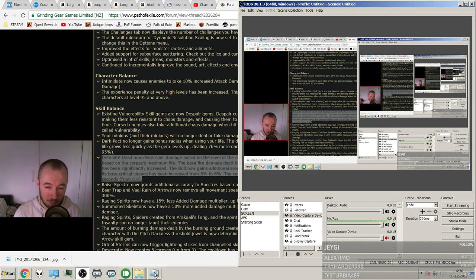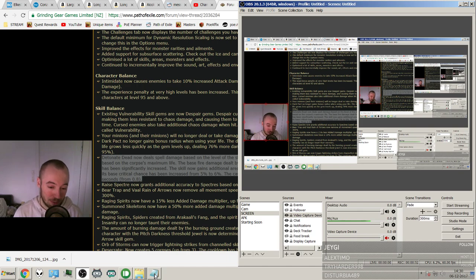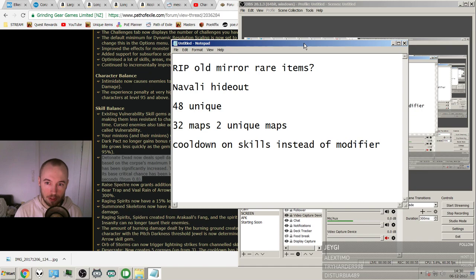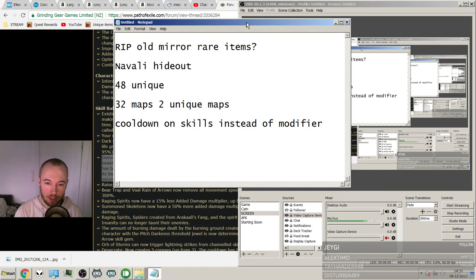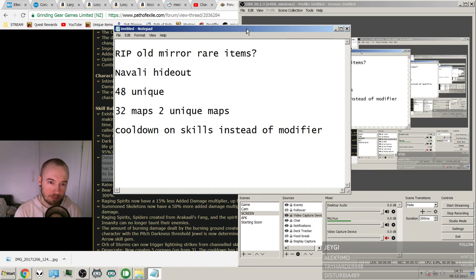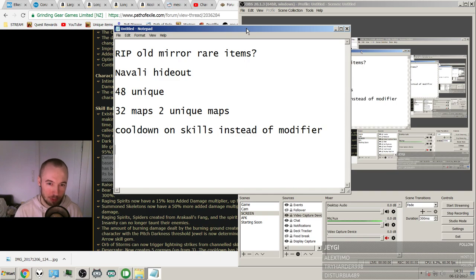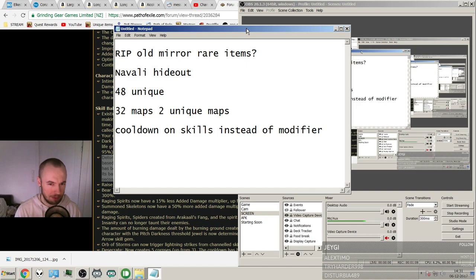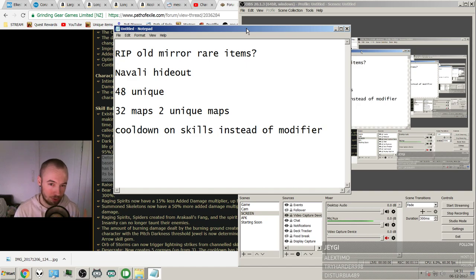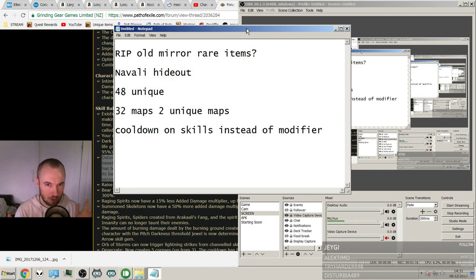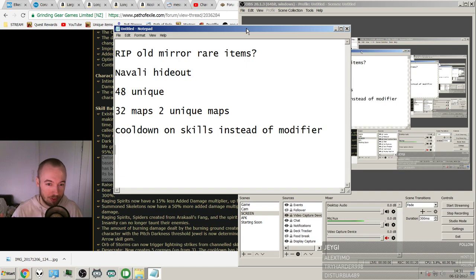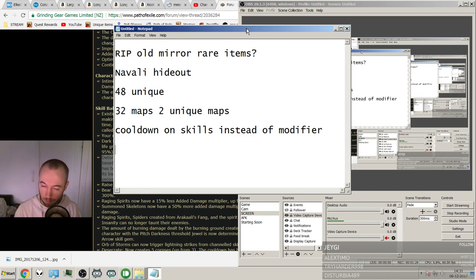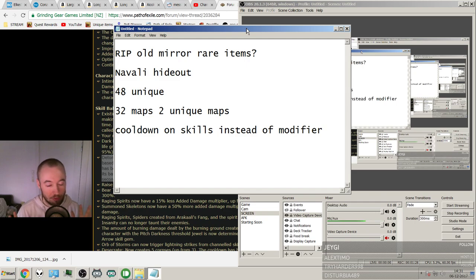So the high points from the beginning, the big things for me, they're right here. Rip old mirror rare items because the new elder and shaper items can have some higher affixes. They haven't told us which ones though, but perhaps we can have some new mirror items that are better than the old best of the best items because there will be a higher tier maybe. And then another point.